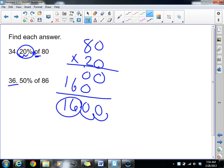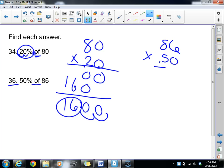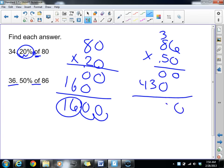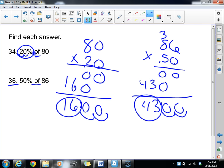For number 36, it's almost just as easy. We take 86, we hear 'of' so we think multiply, and we multiply by the decimal form of 50%, which is 0.50. Multiplying and counting two decimal places gives us 43. So 50% of 86 is 43.